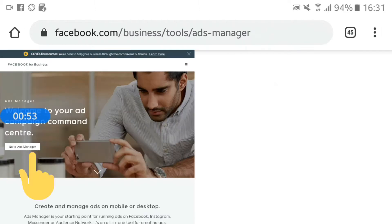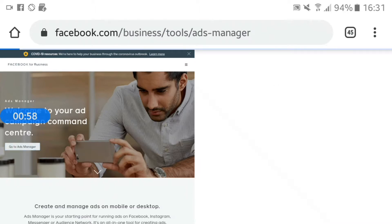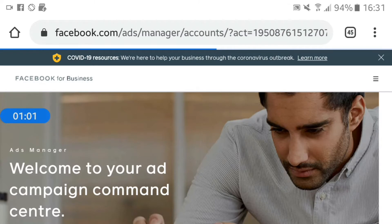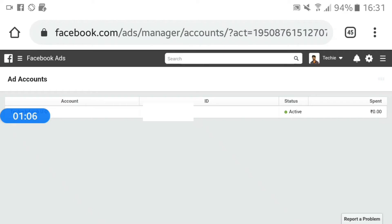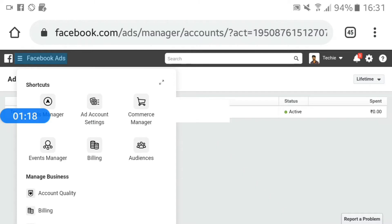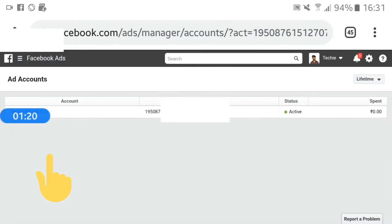Go to Ad Manager and click. Click on Facebook login. If you don't want to use your own login, use your Facebook account and password. Then click on Event Manager.